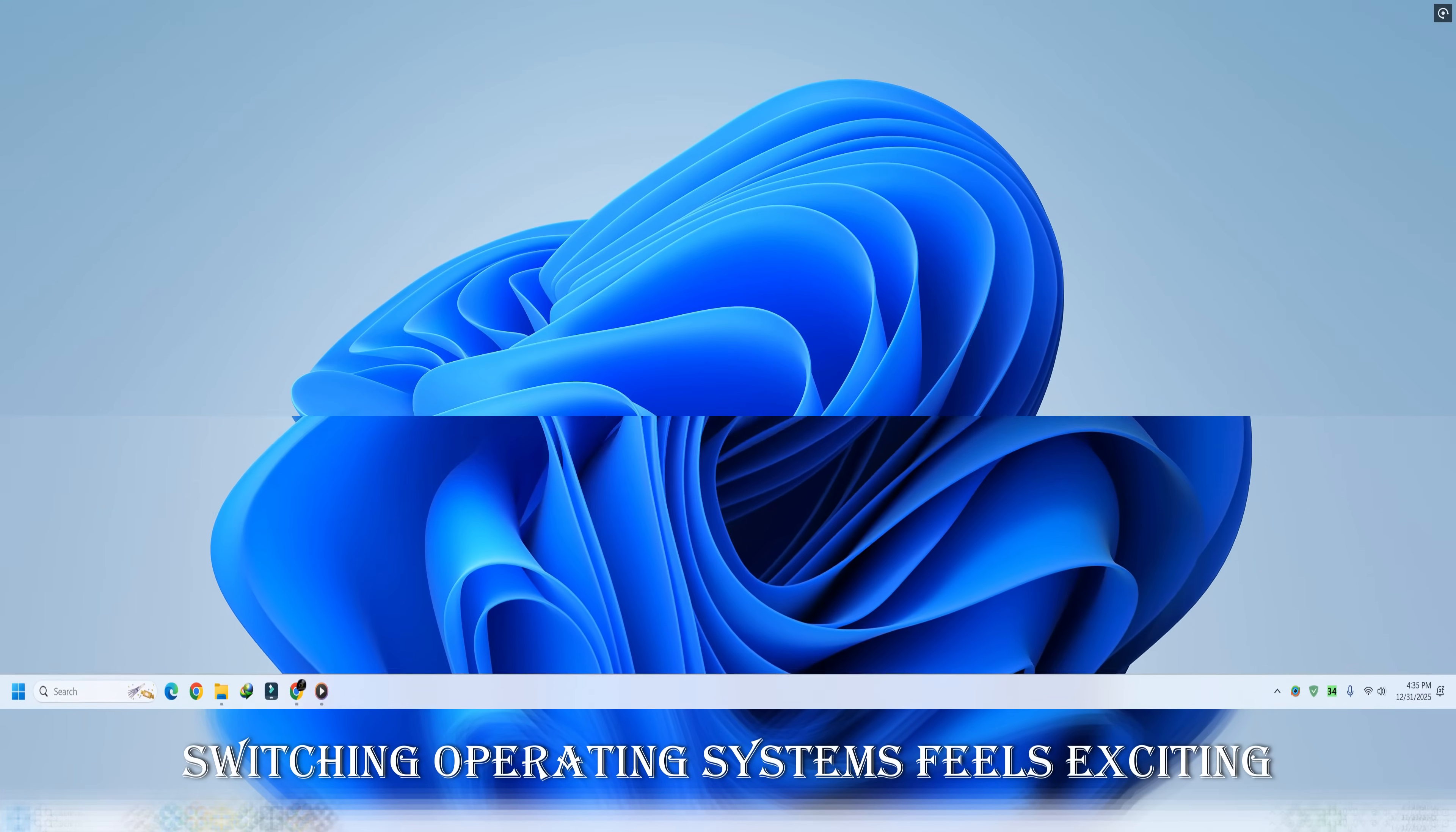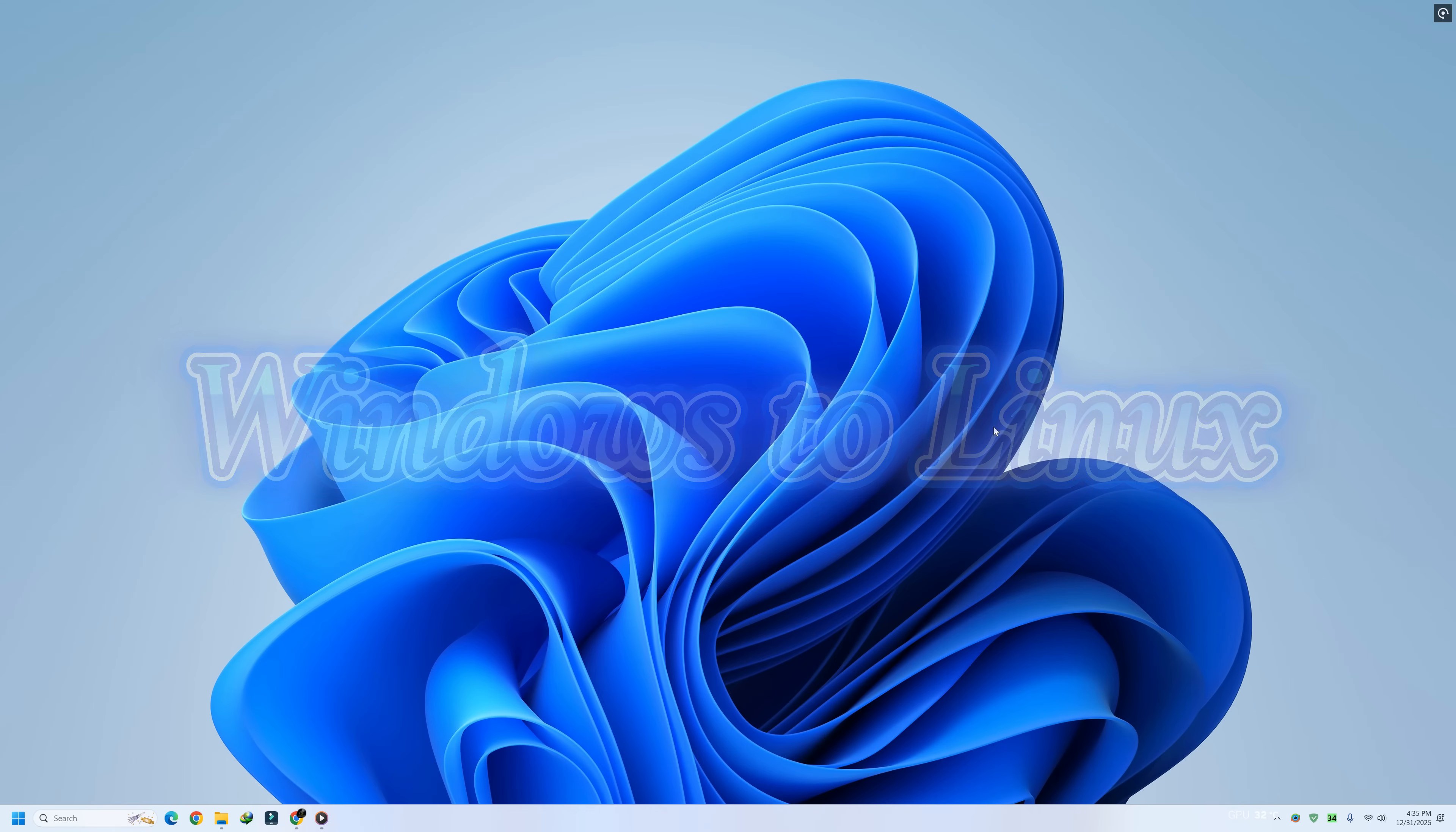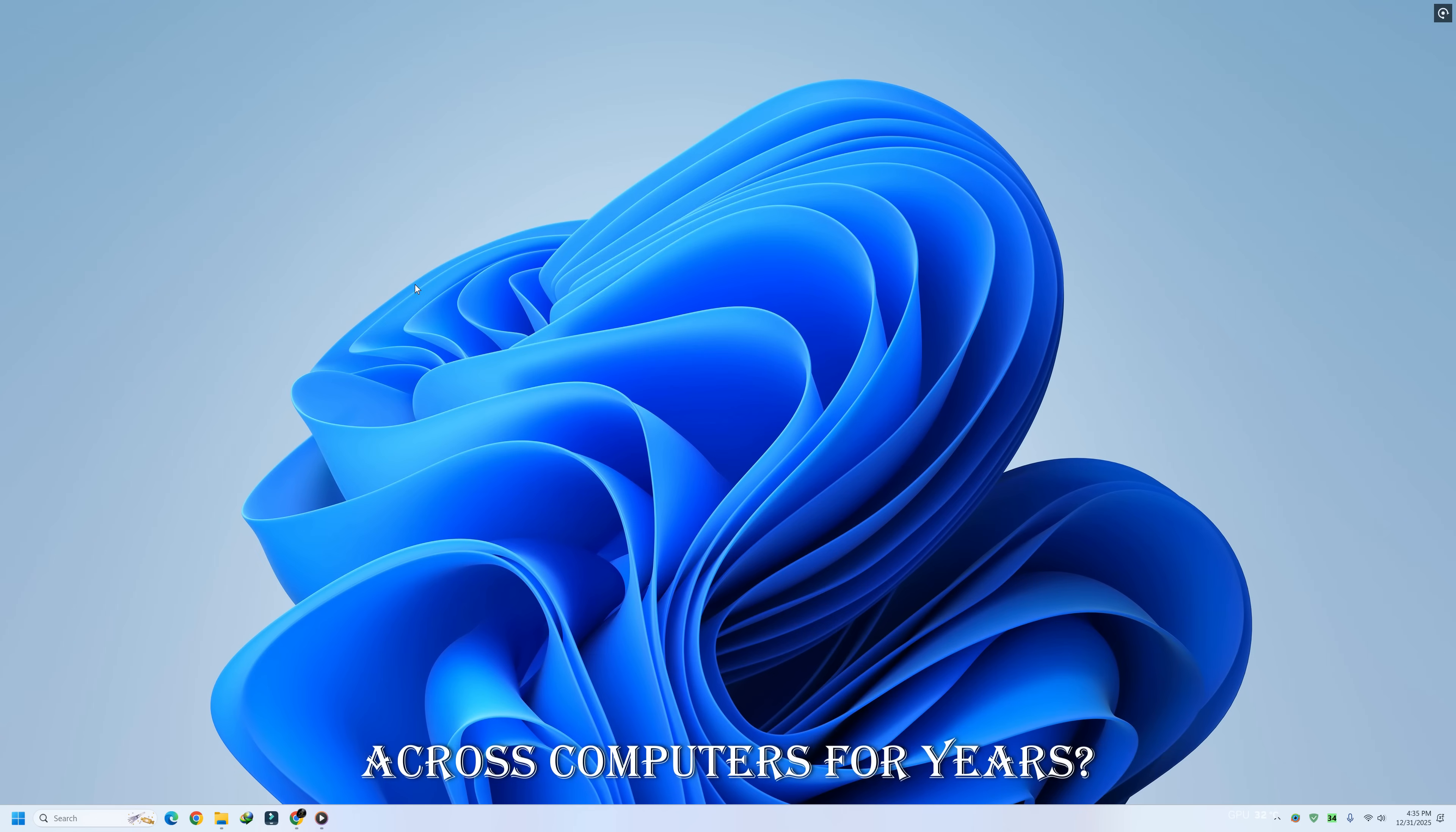Switching operating systems feels exciting at first. New desktop, new freedom, a fresh start. Then reality taps you on the shoulder. What about your files? What about your photos? What about that one folder you've carried across computers for years?